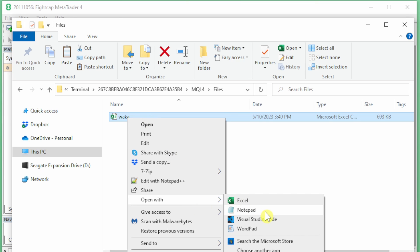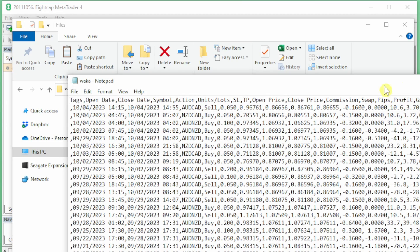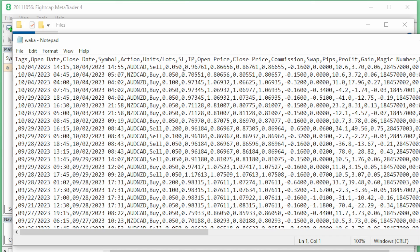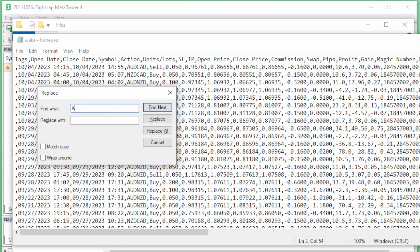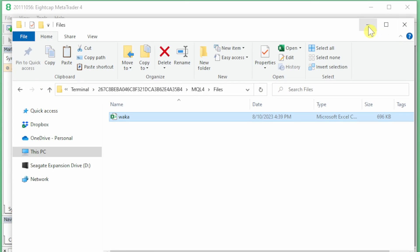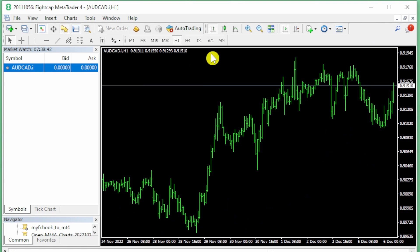If I open up the waka CSV file again, do not open this up with Excel; use a text-based editor like Notepad. You can see here all the currencies are plain. So if I'm going to switch to Aussie CAD, I'm going to change that to AUDCAD.i. This will ensure all my symbols are exactly the same as my chart. I'm going to save that and close that.